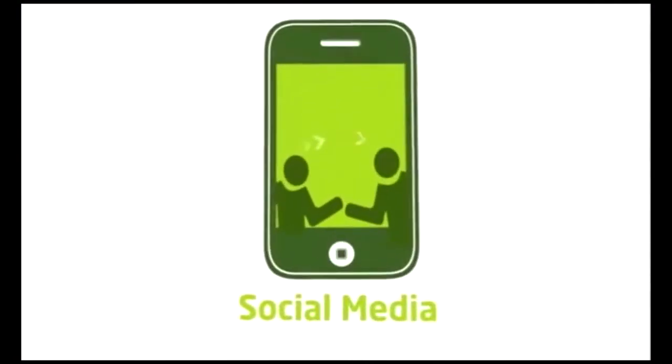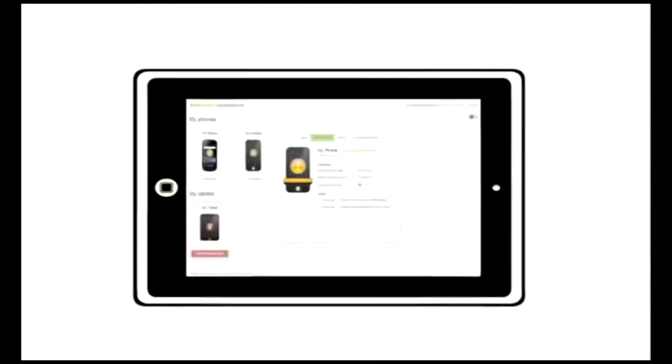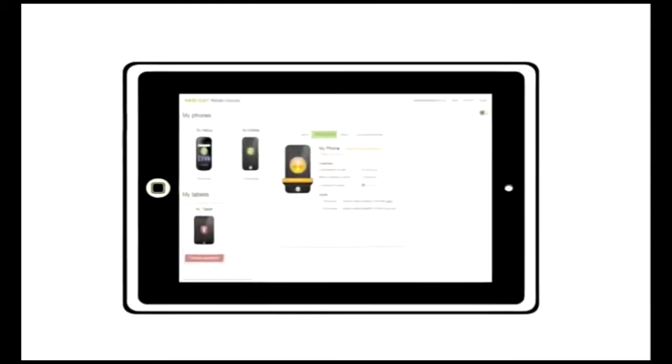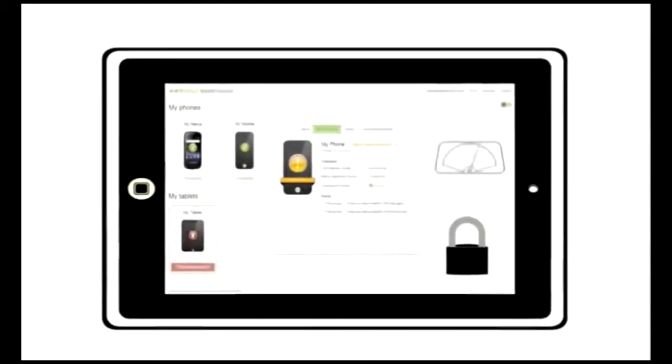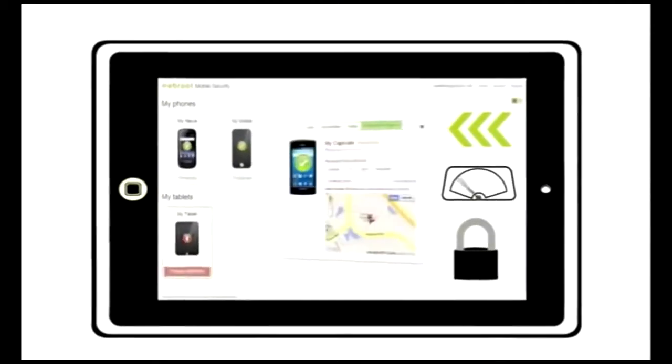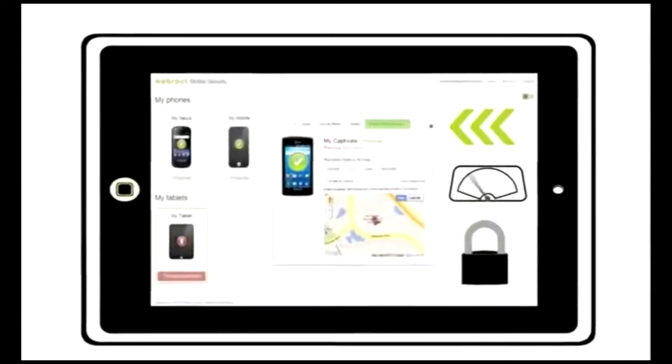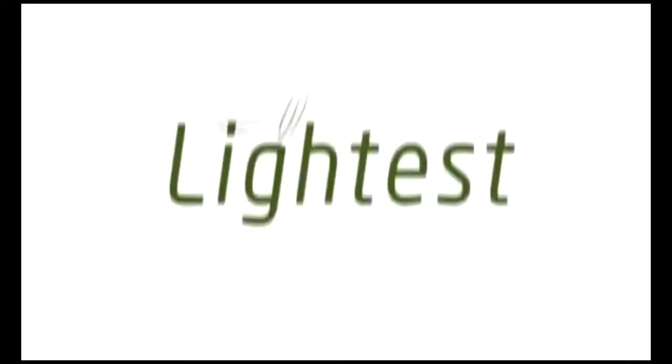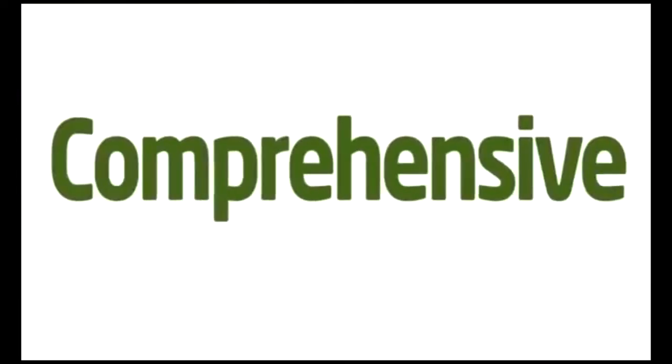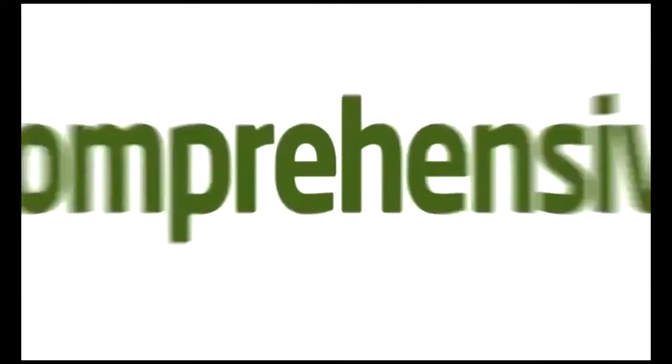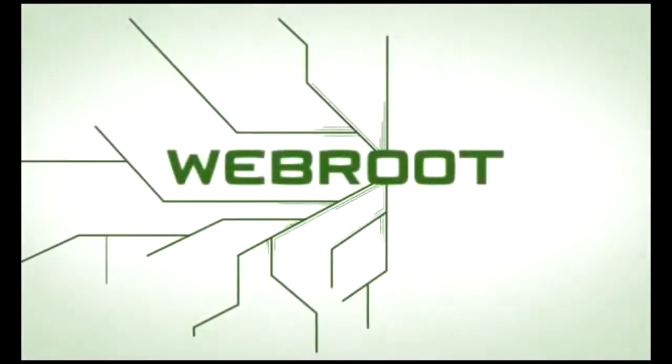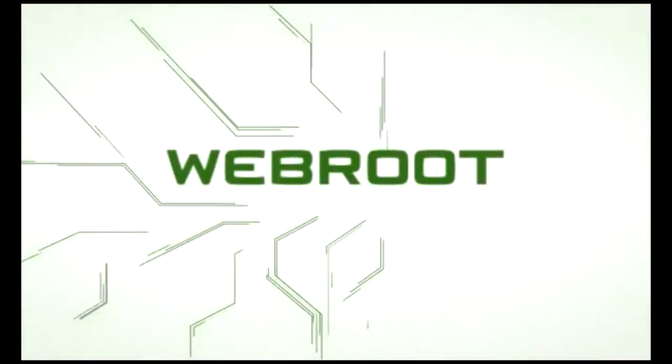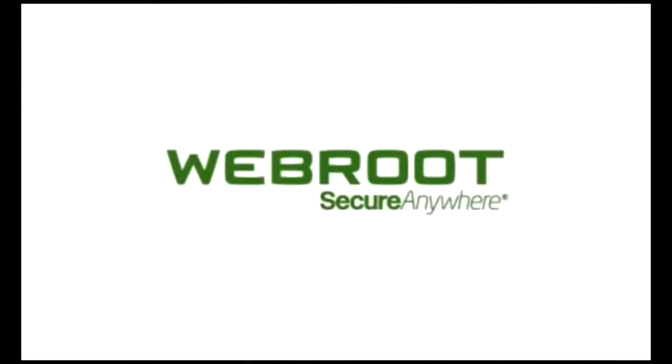And if you lose your phone or tablet, Webroot SecureAnywhere Complete allows you to remotely lock, wipe, and even locate your mobile device. The fastest, the most comprehensive: Webroot SecureAnywhere Complete, the way security should be.